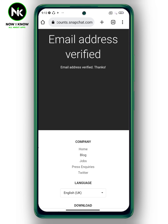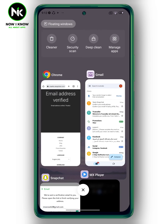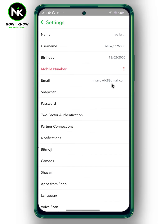And like that, your email is successfully verified. When you go back to the Snapchat app, you're going to find that the red color and exclamation mark has disappeared. And this is it — this is how to verify Snapchat email.